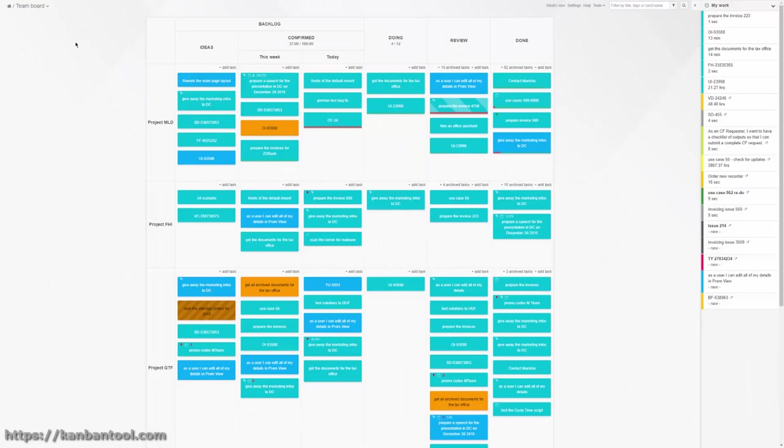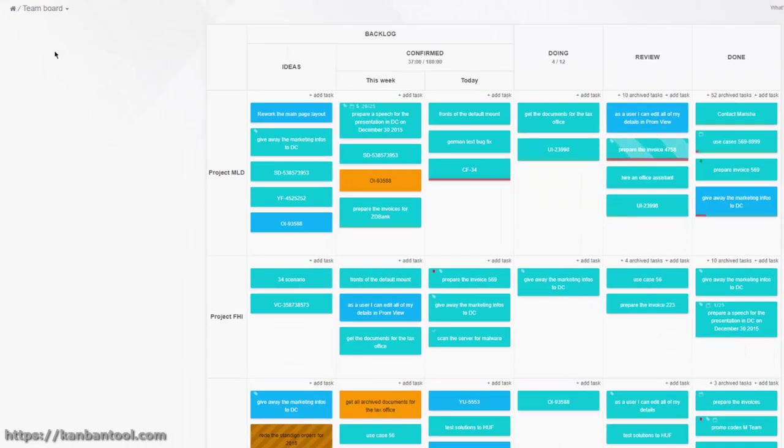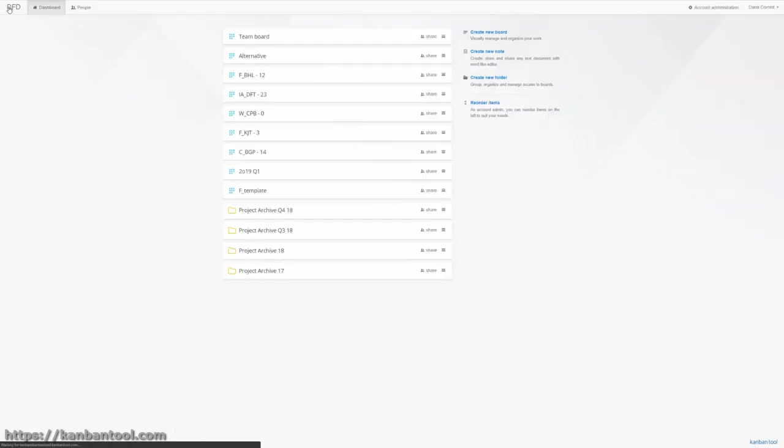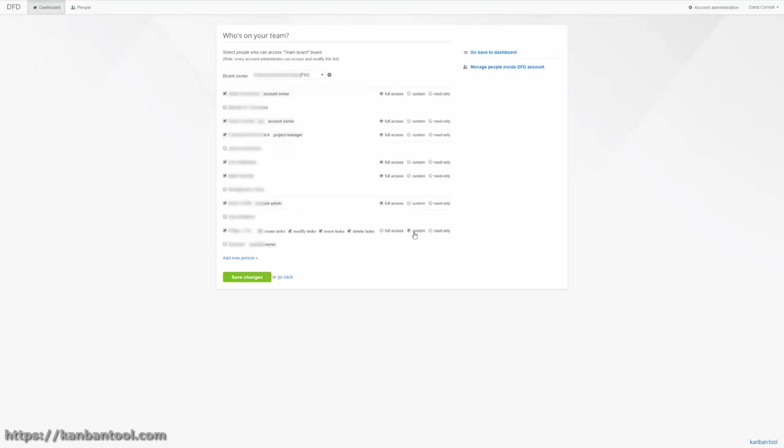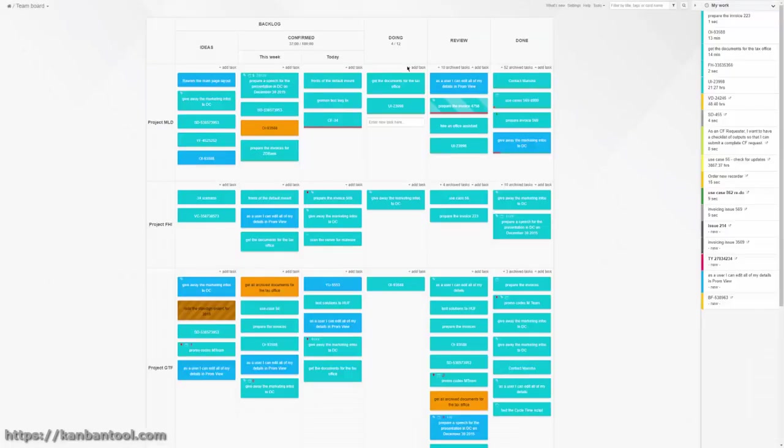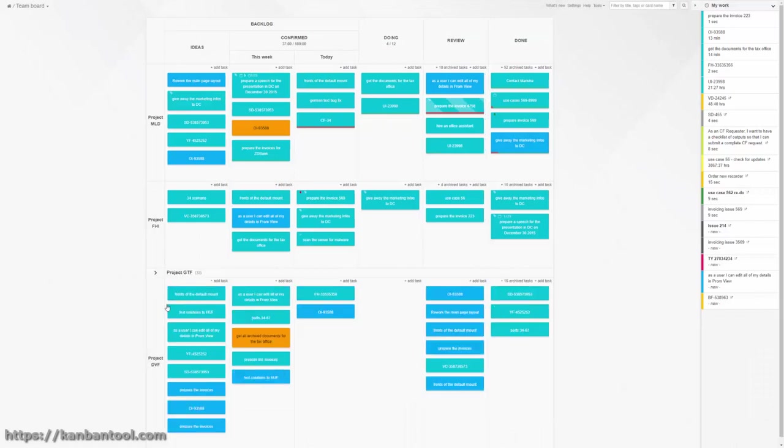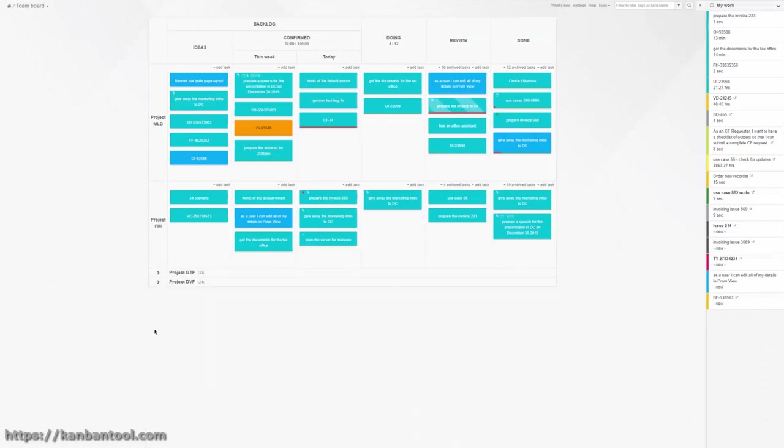To invite colleagues to your board, go back to the dashboard and use the Share option. Once this is done, you will be able to assign tasks to others.